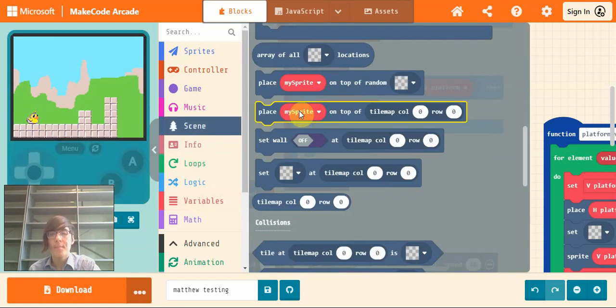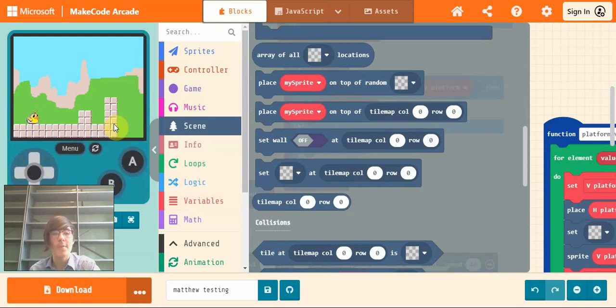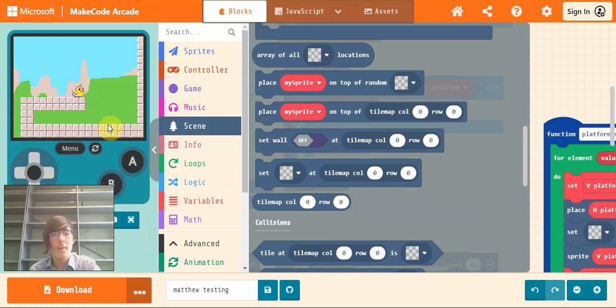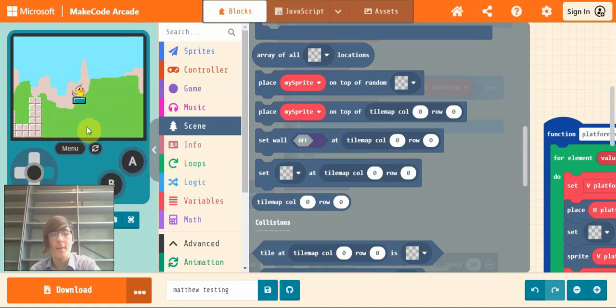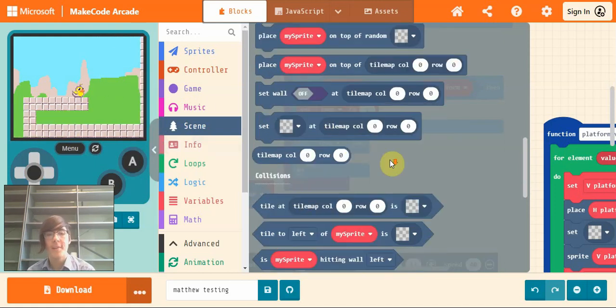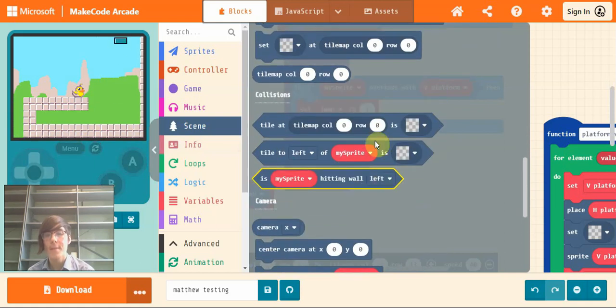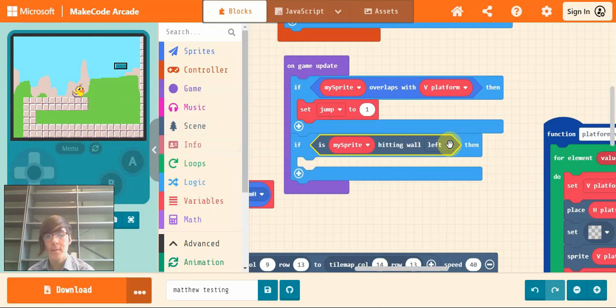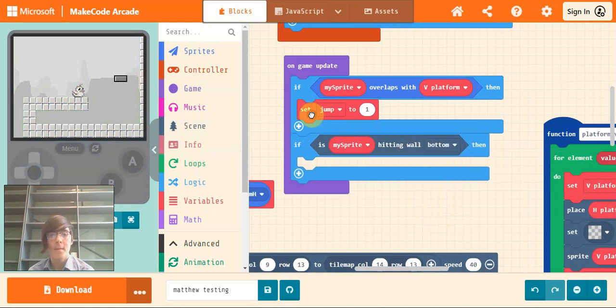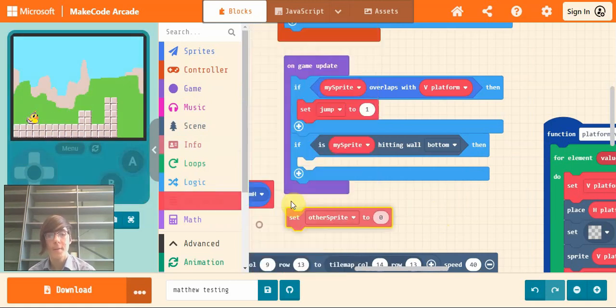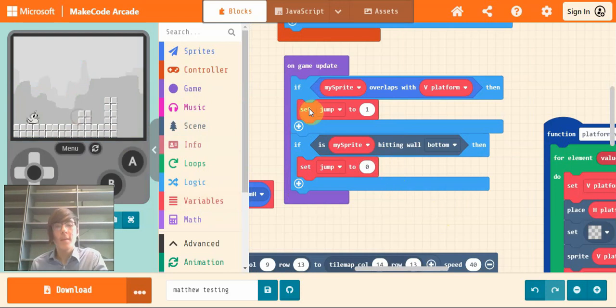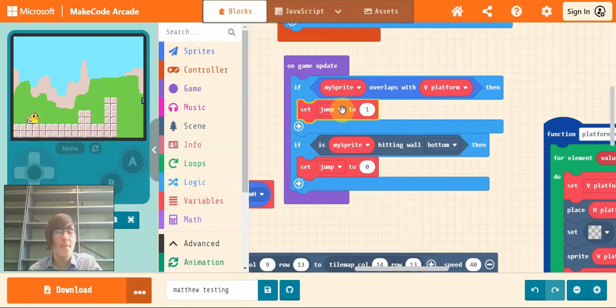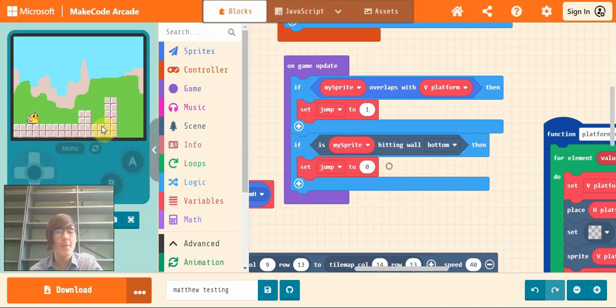So if my sprite overlaps the vertical platform, then set jump to one. So this is to tell it... The issue we have is if we're on the platform and we now have a double jump, and that's not what you want in every game. So if we drag out this my sprite hitting wall left and drop it in here, and change to my sprite touches vertical platform, give us an extra condition.